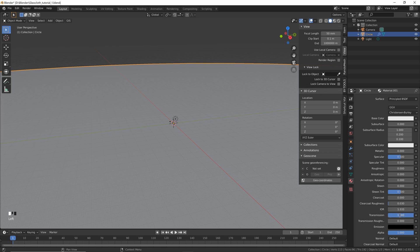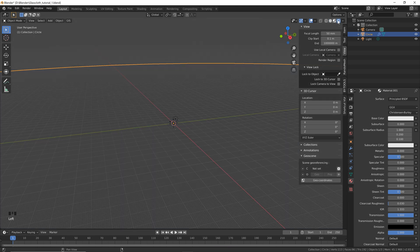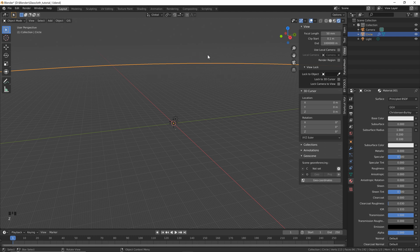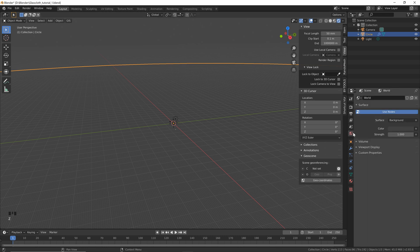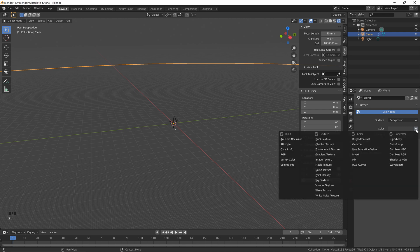Set Transmission to 1. You can see now that if we click the Render View button — or hold Z and go to Rendered — nothing's really happening. The reason is because we're actually just reflecting a grey background. So what we need to do is go to the World Properties and instead of having a color, we can click this little circle and add an HDRI.